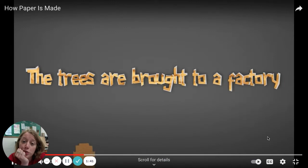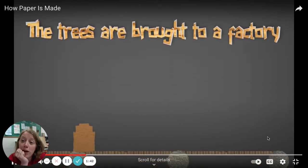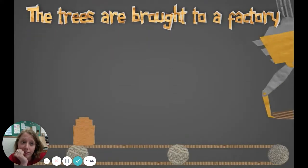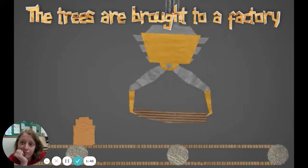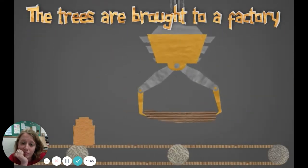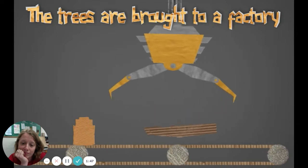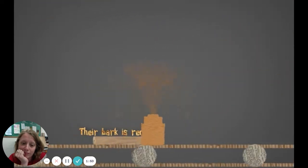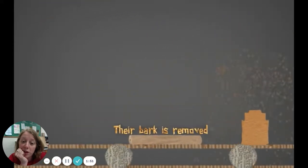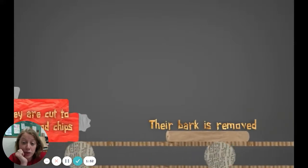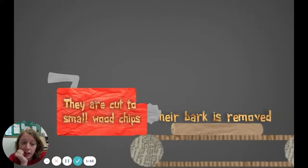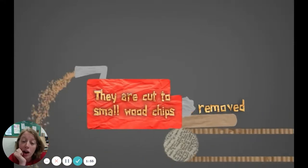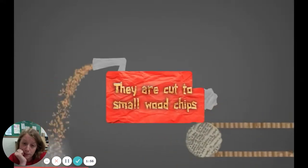The trees are brought to a factory. Their bark is removed. They are cut to small wood chips.